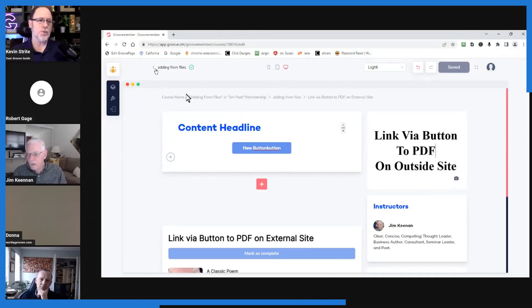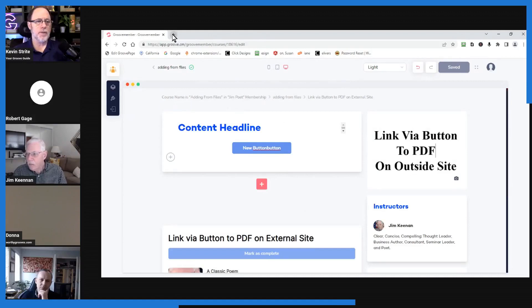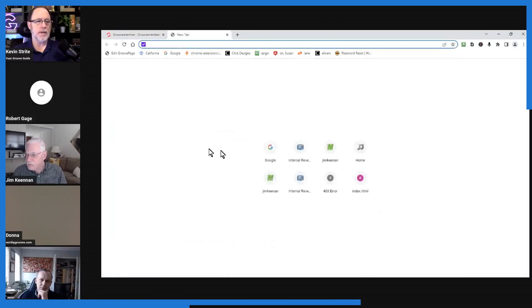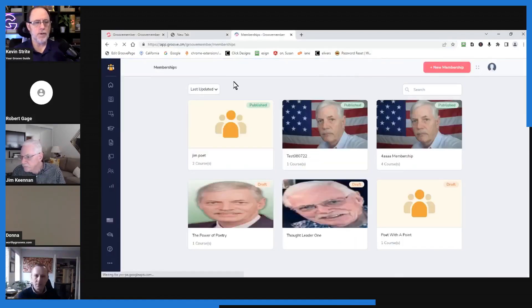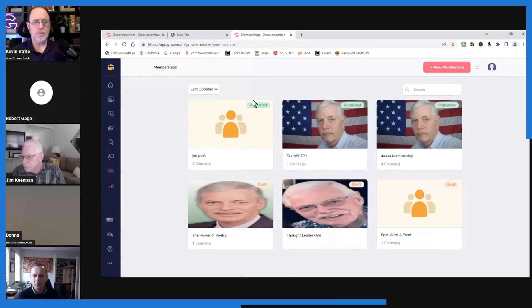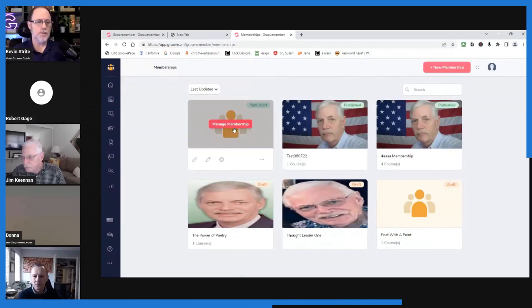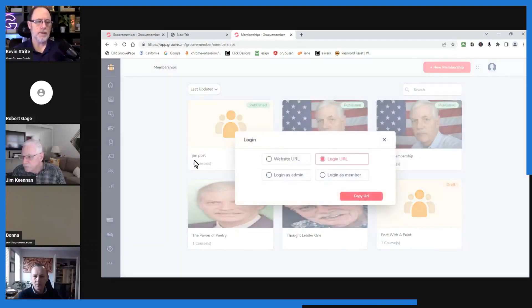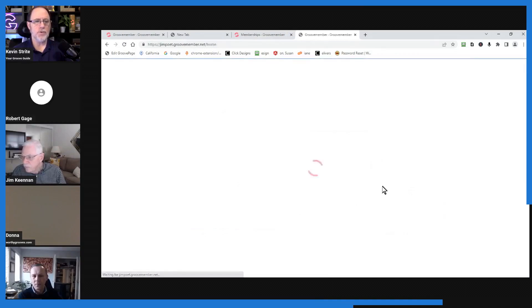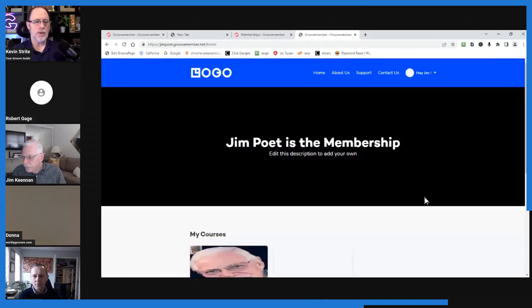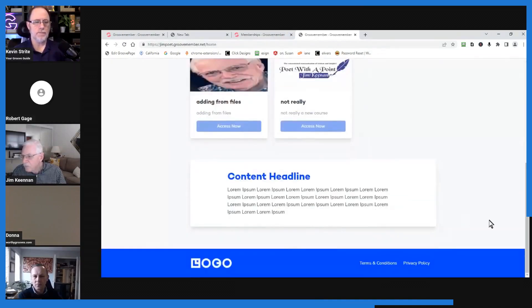Just open another tab and go back into membership. And from the membership itself, if you hover over whichever membership you're working with and go down to the link on the left, click that. You can just log in as admin. That's the quickest way to just get into the user end of seeing what it looks like.